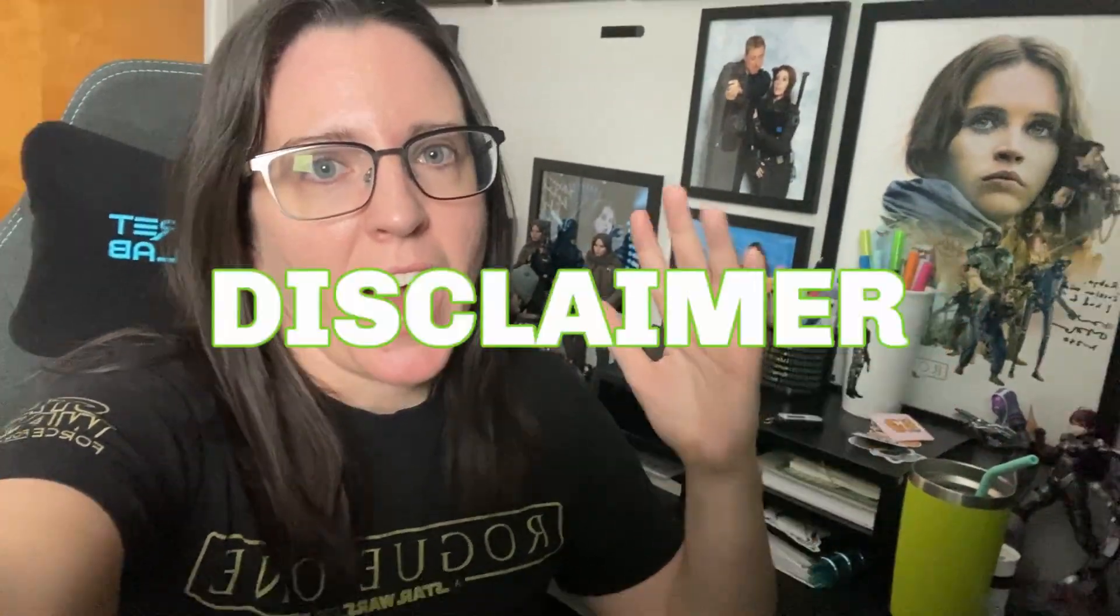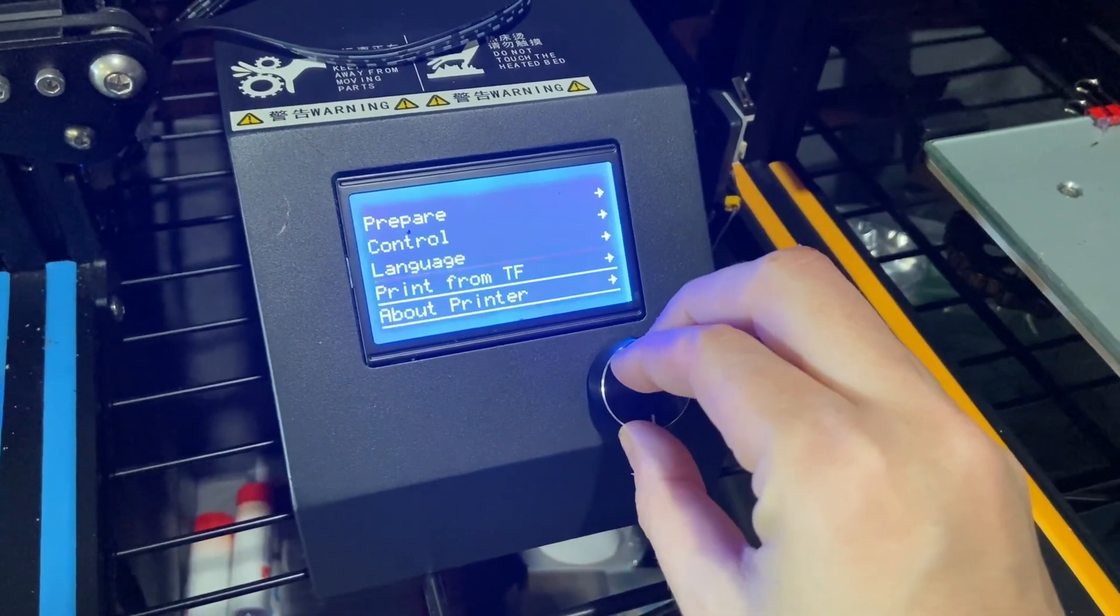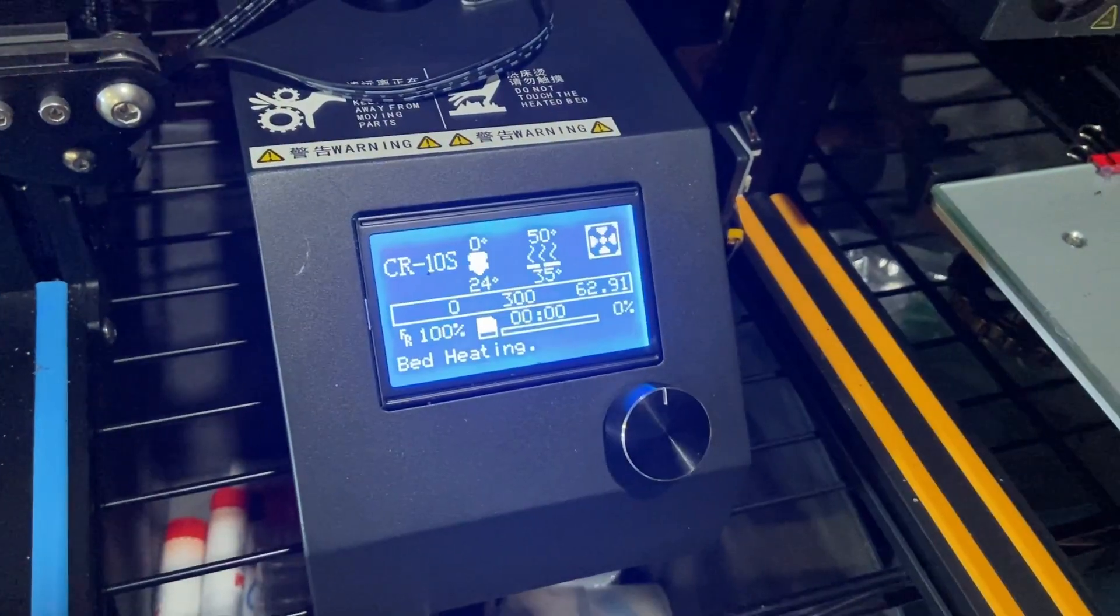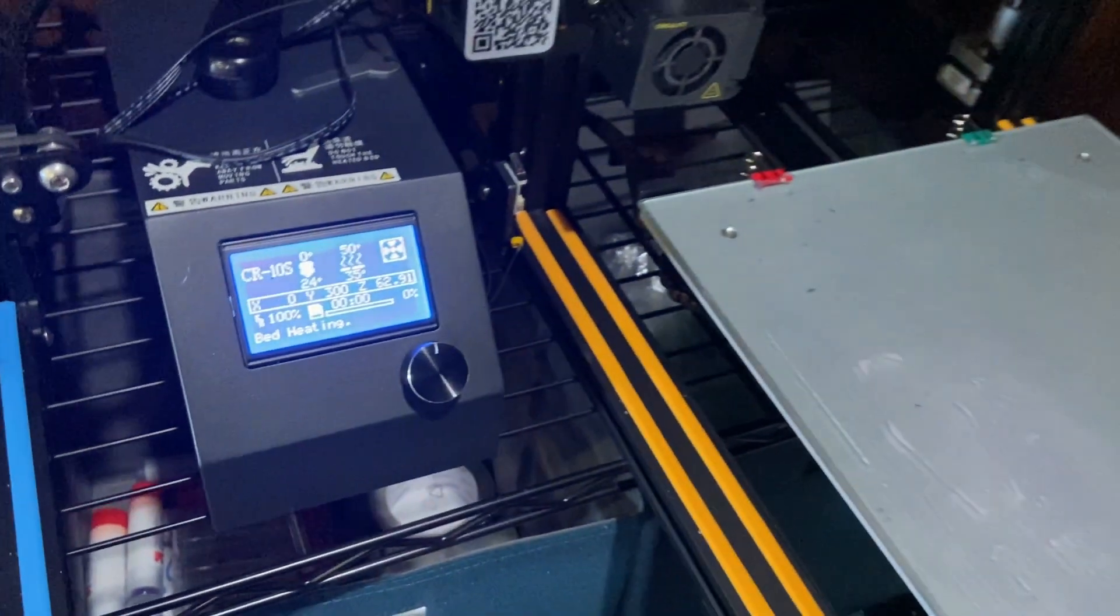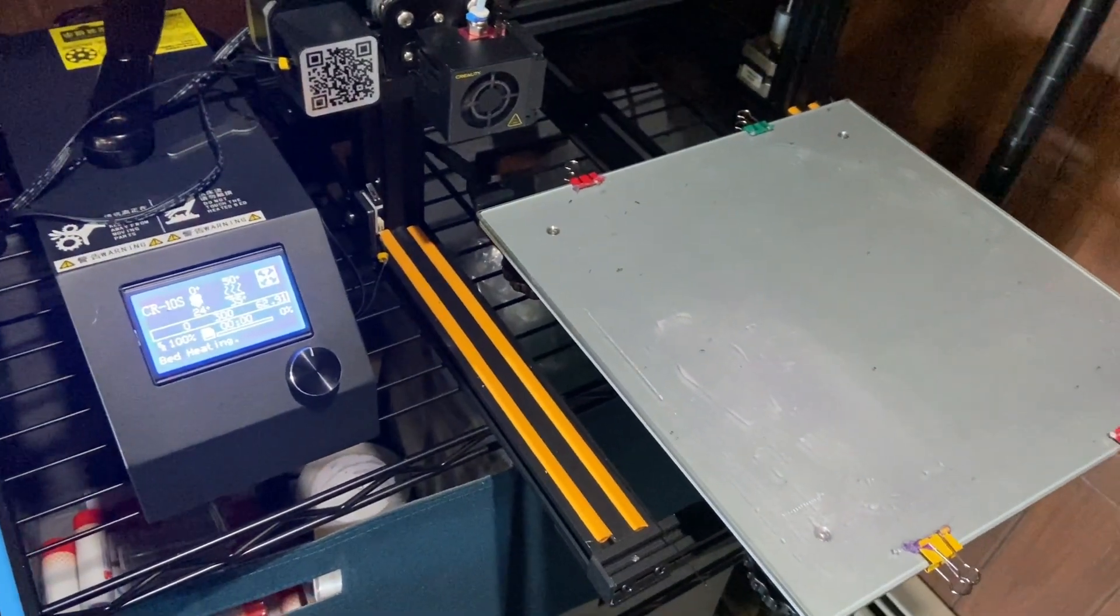Now I want to preface this video by saying that having my settings is not going to automatically mean that your 3D printer is going to print with the quality that I get. Your 3D printer is going to be different than everyone else's 3D printer. Even if we both have the same exact printer, there's going to be different variables in both of our situations that may interfere with the print quality.